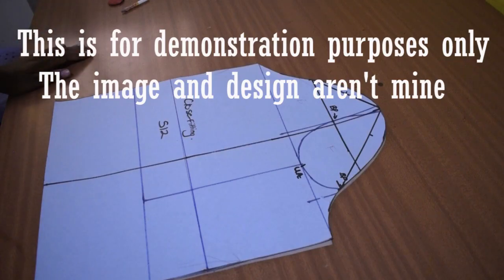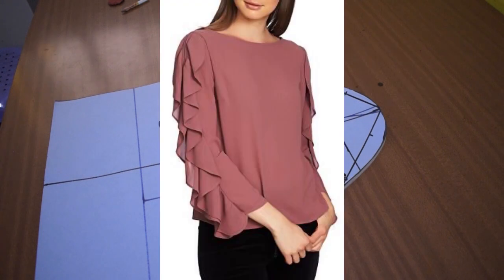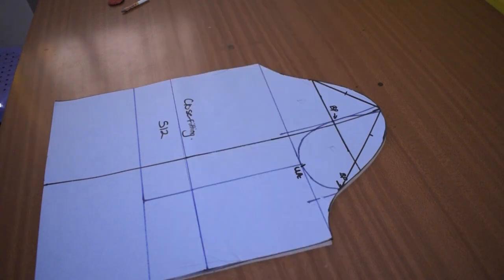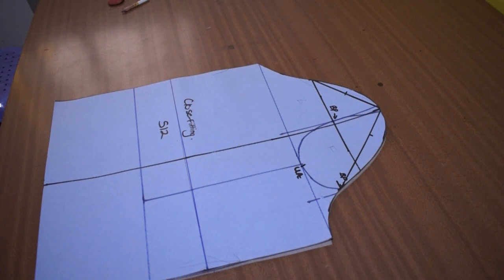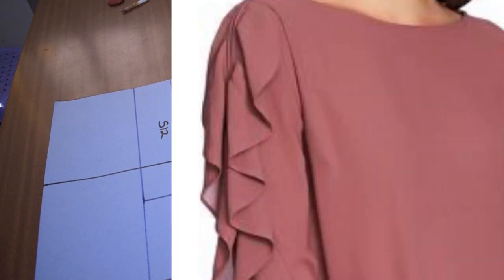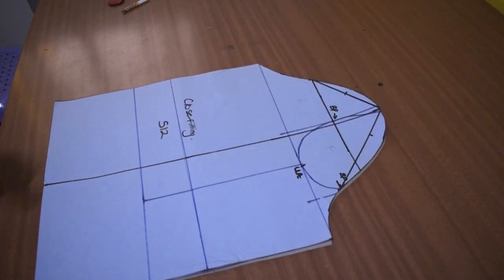Hey guys, today I'm going to show you how to make this frilly sleeve. It has this look like circle frills and there are two of them, so let's begin.